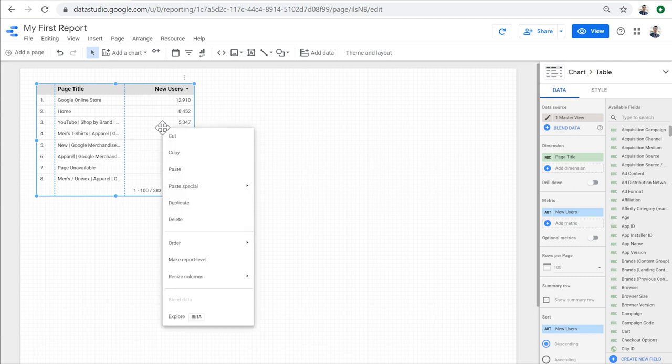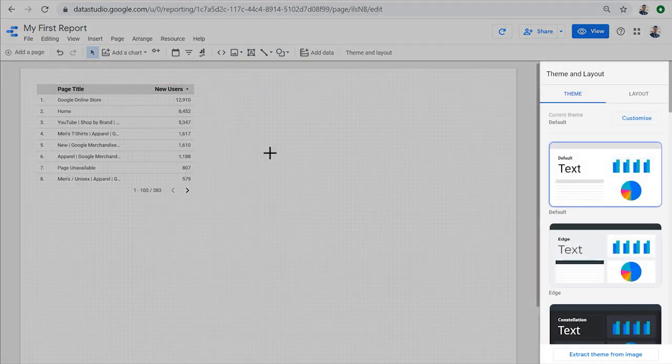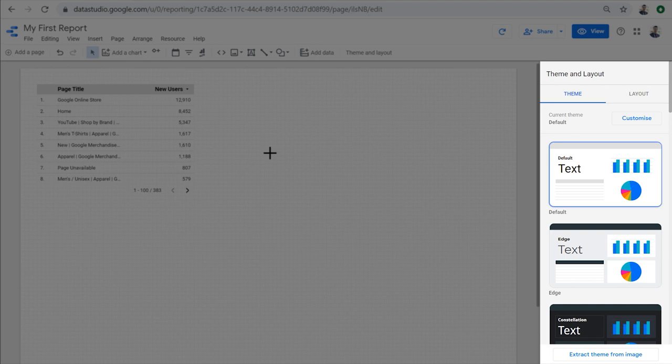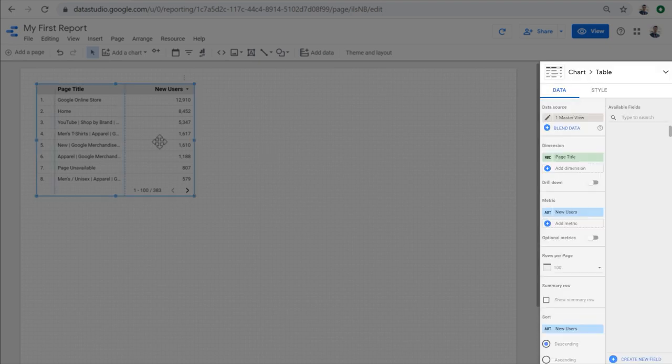We can right click on this table and any other chart in Data Studio to quickly get access to all the menu items that are specific to that chart. There's a sidebar at the right that when nothing is selected will give us access to the properties of the report. And when a chart is selected, it gives us access to the properties of the selected chart.